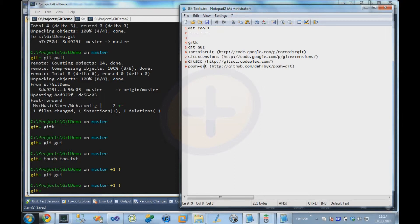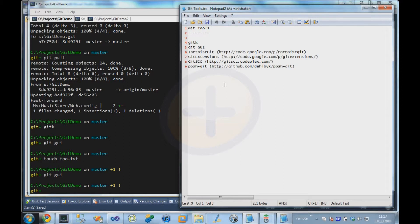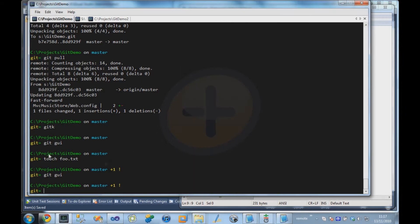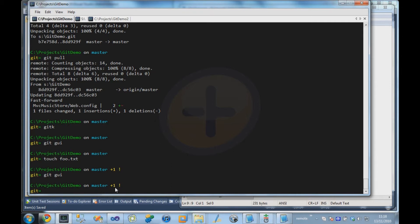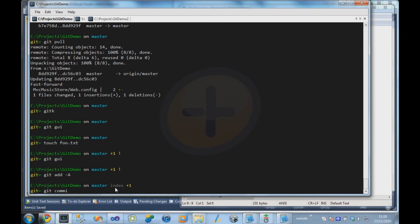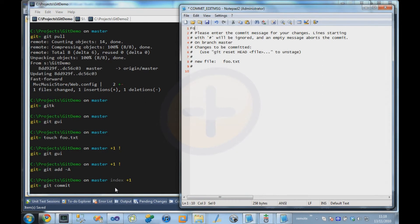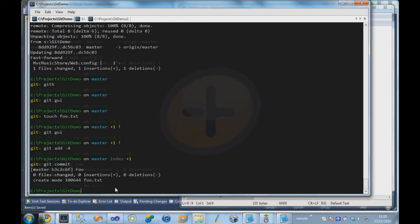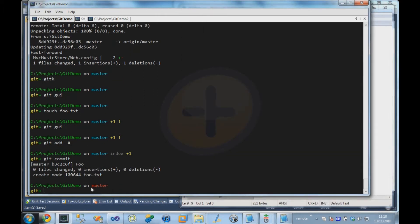Finally, there is PoshGit. This is an open source project that I work on, as well as some other contributors, which provides integration with PowerShell with Git. And this is what I have been using today. It shows information on my command line, like which branch I am on, how many outstanding files there are, things like that. And if I commit a file, it shows me information like the branch turns red when I have commits locally that haven't been pushed up yet.